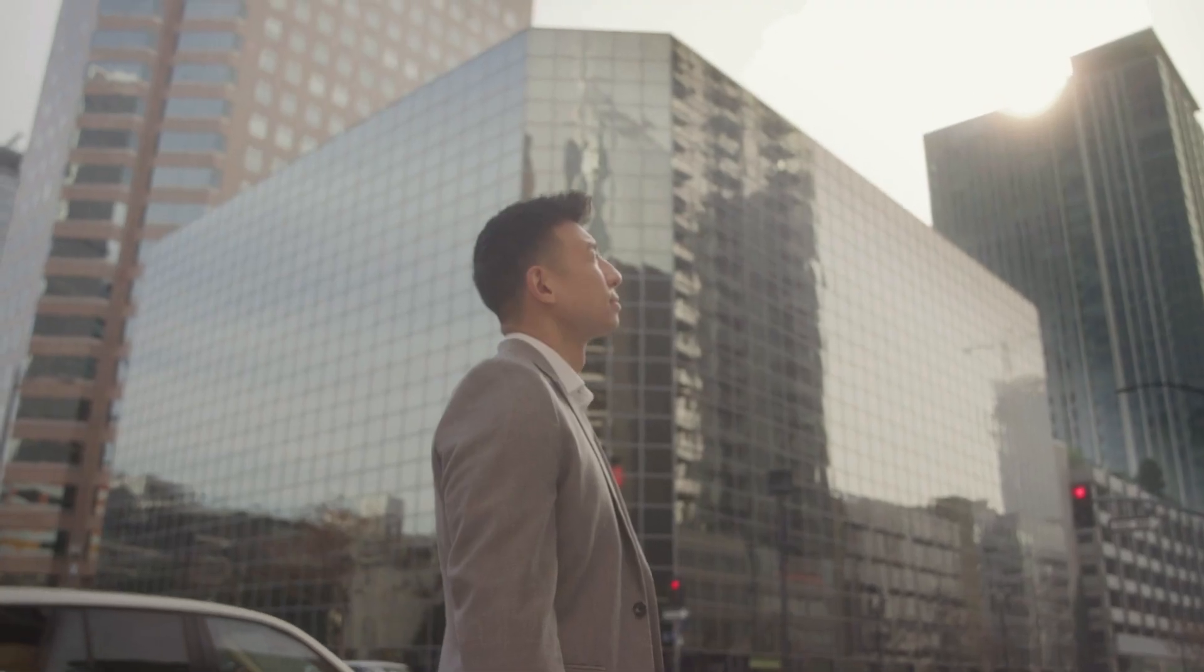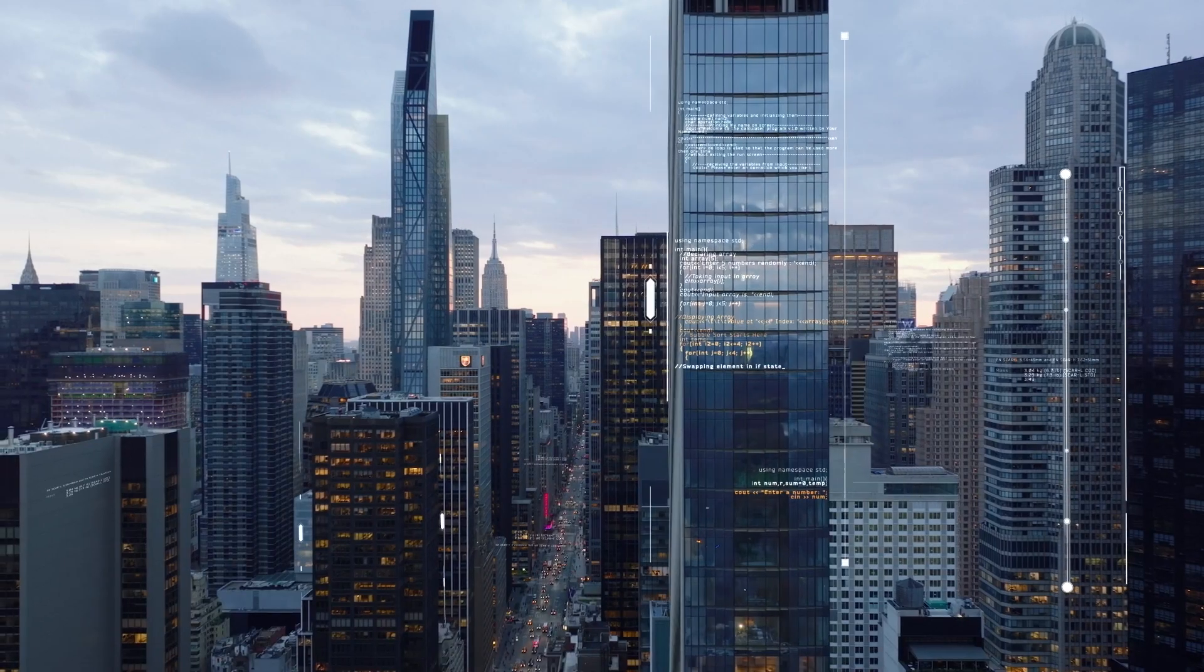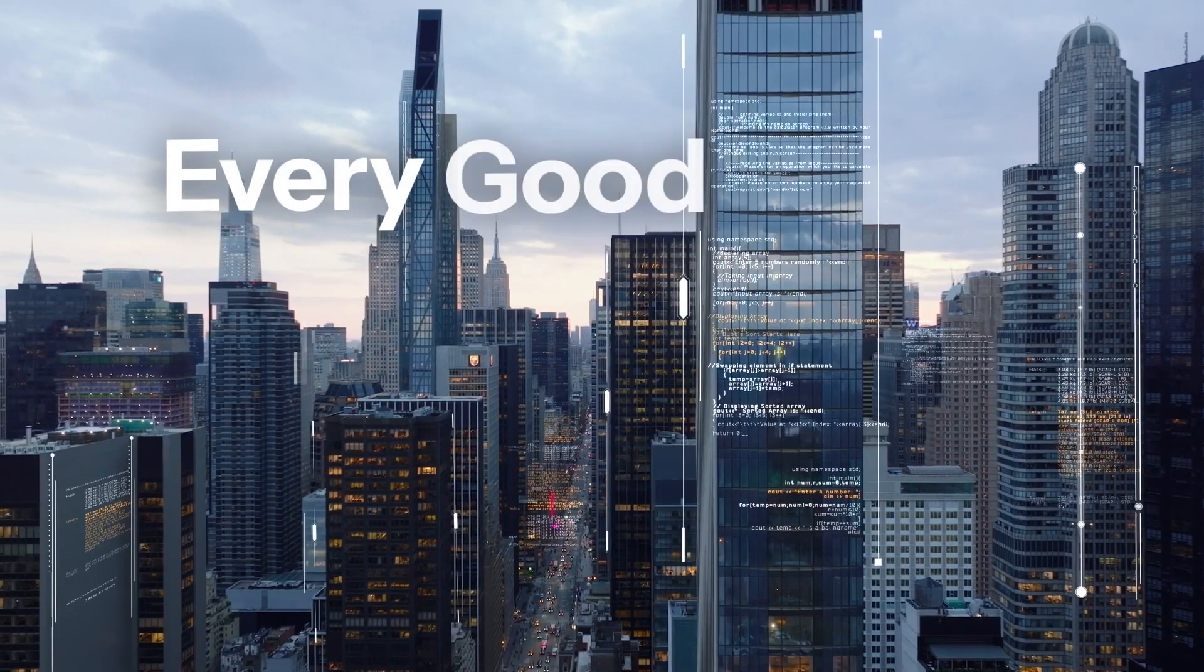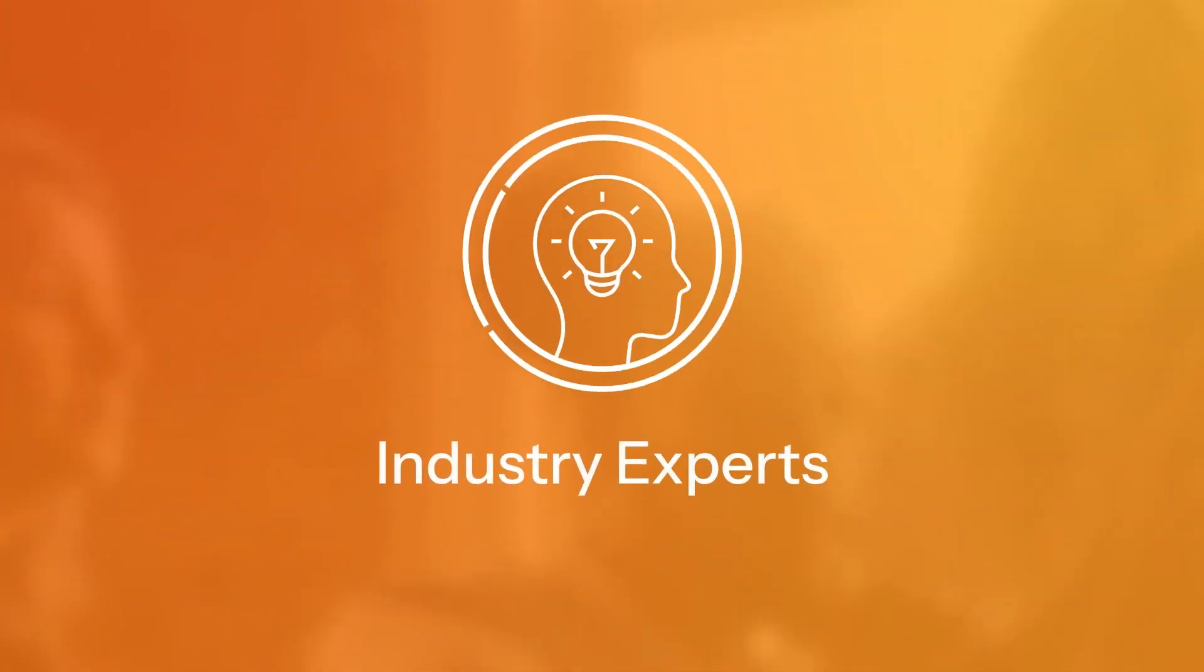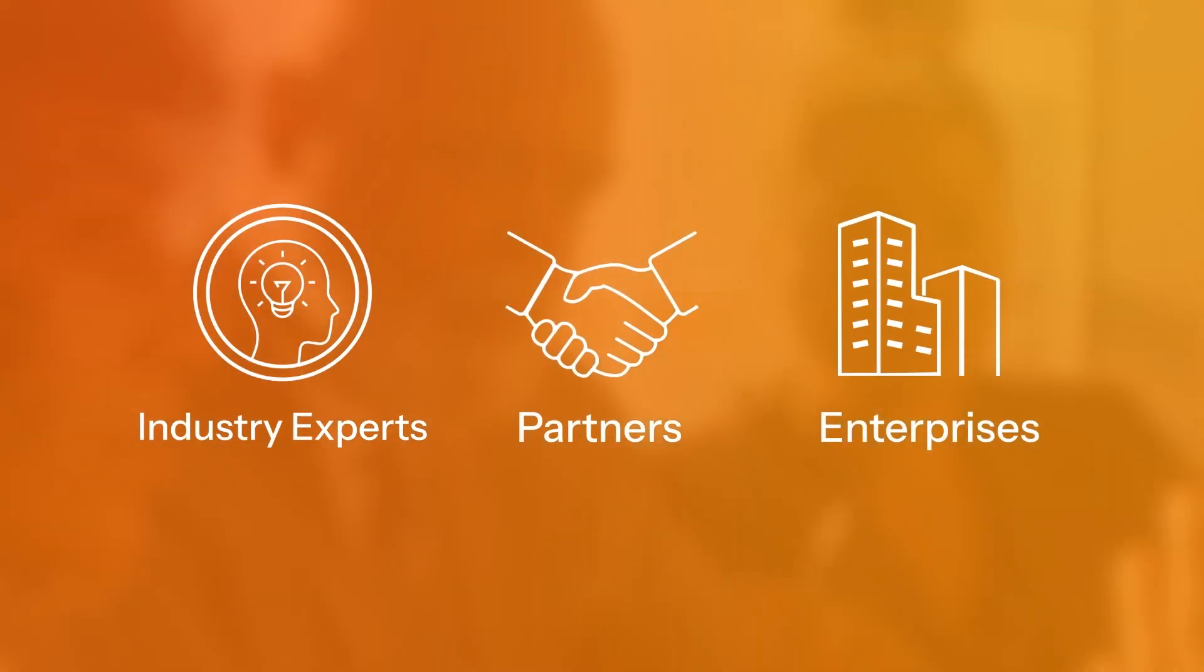Understanding your customer is the foundation for every good business. When we developed Mixmode, we consulted with hundreds of industry experts, partners, and enterprises.